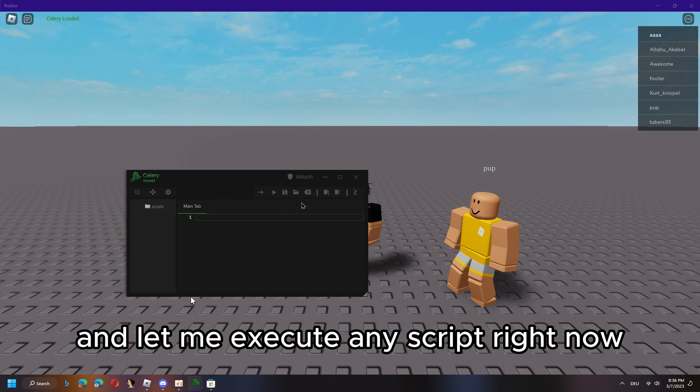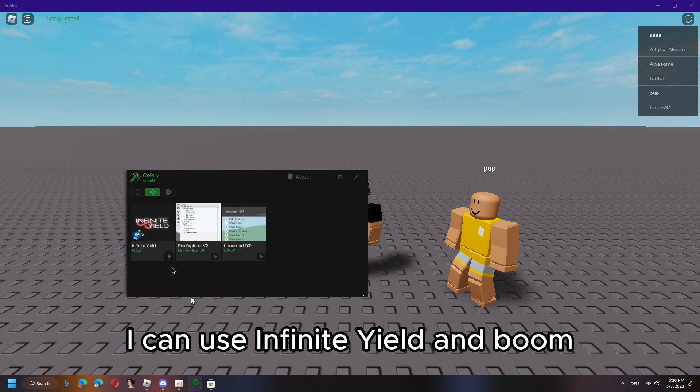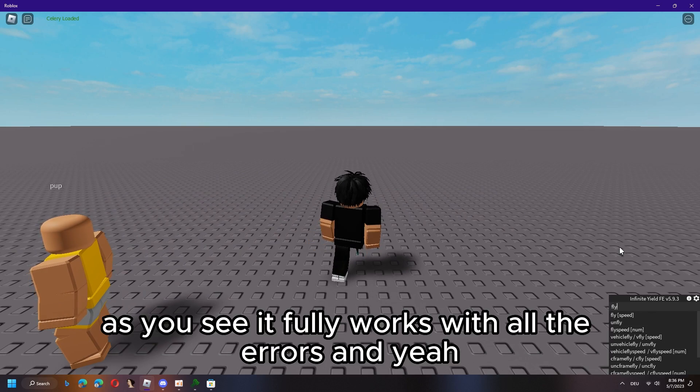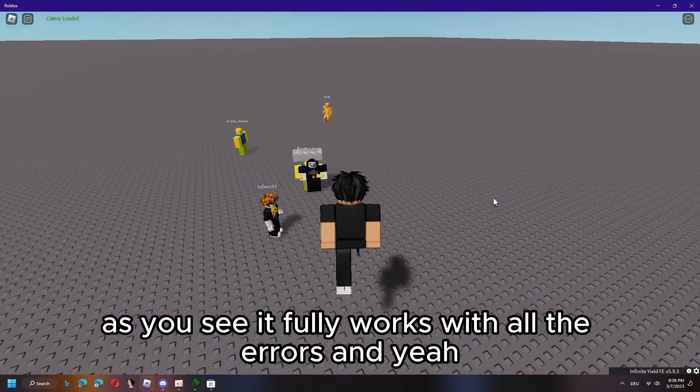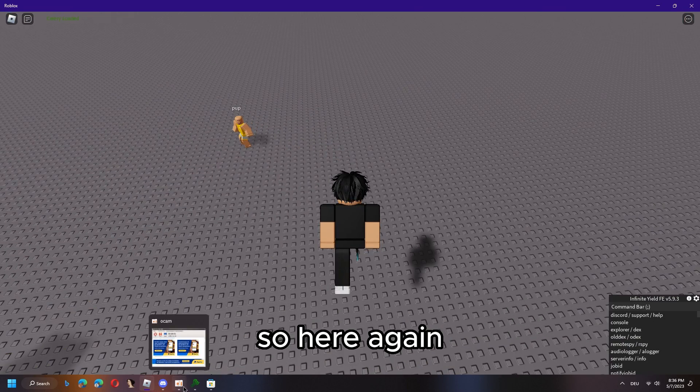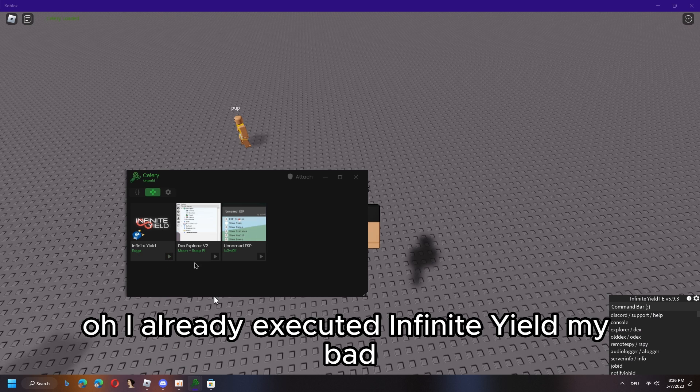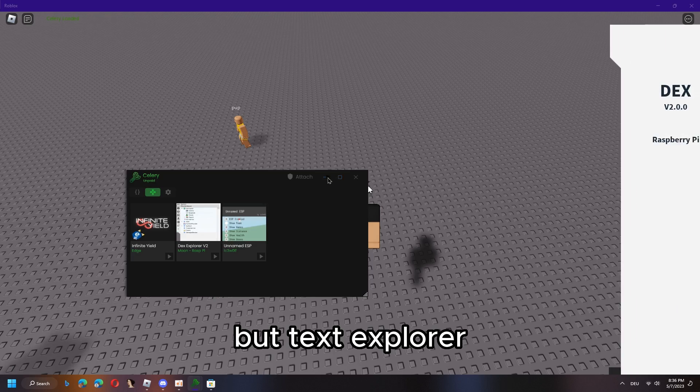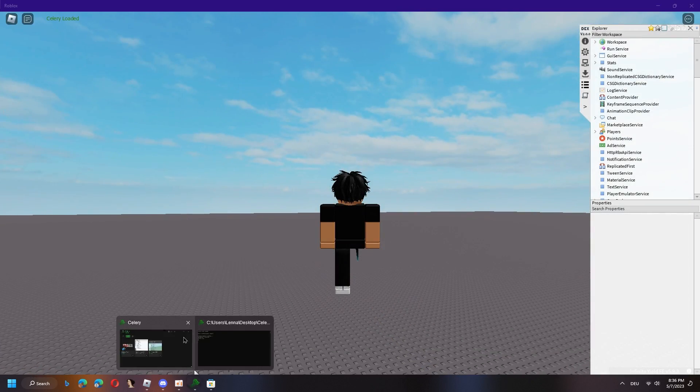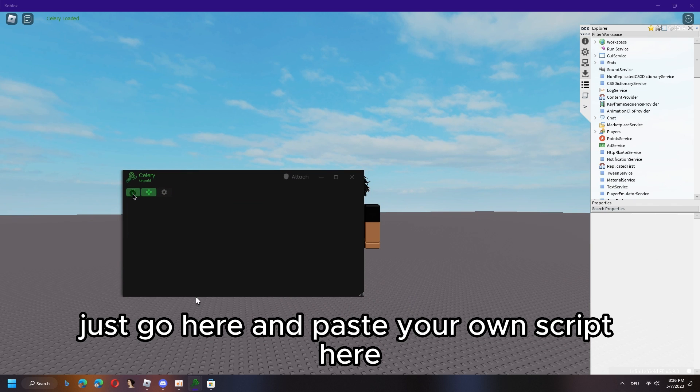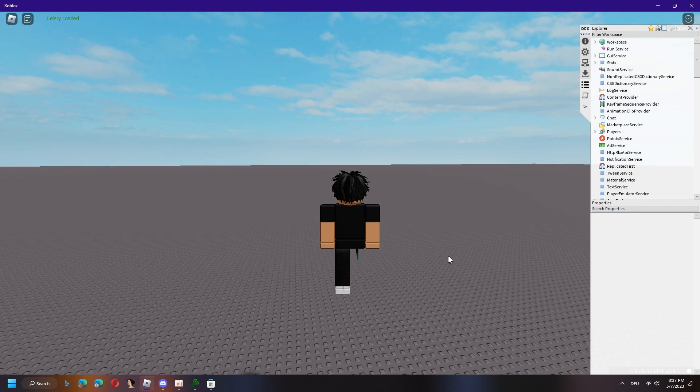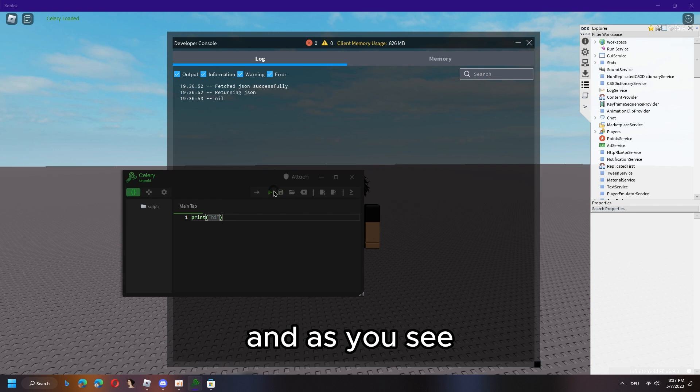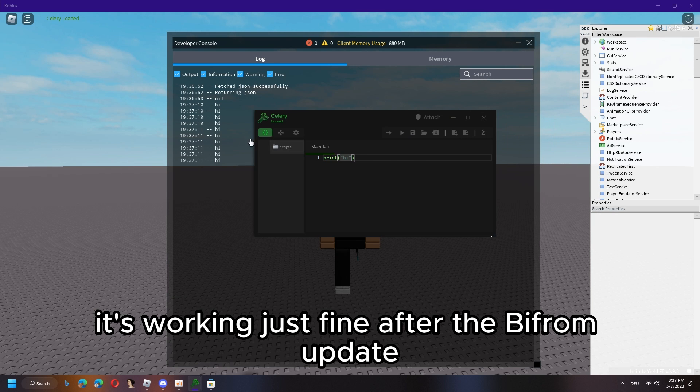You can now click this to minimize it and let me execute any script right now. As example, here in the script tab I can use infinite yield and boom, as you see it fully works without errors. Here again, I can use Dex Explorer as example. As you see this fully works. If you want to use your own script, just go here and paste your own script here and click this to execute. Let me show you that it works and as you see it's working just fine after the Byfron update.